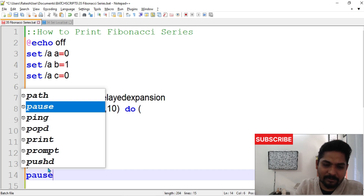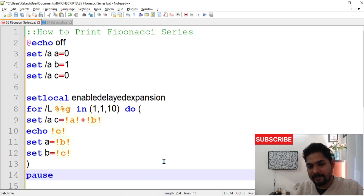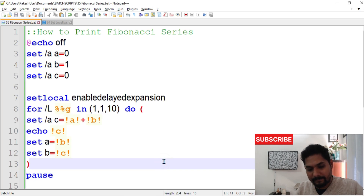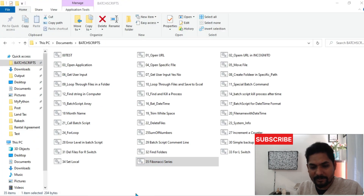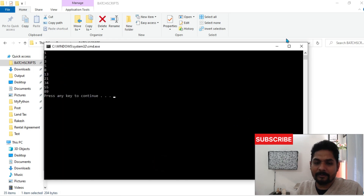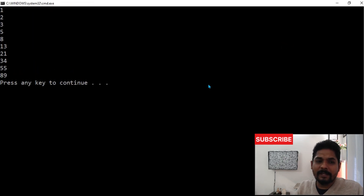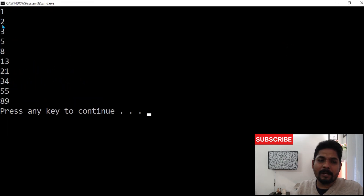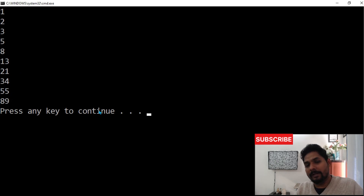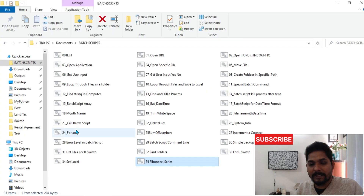Let's save and run this. The output comes: 1, 2, 3, 5, 8, 13, 21, 34, 58 — ten values printed, ten times.